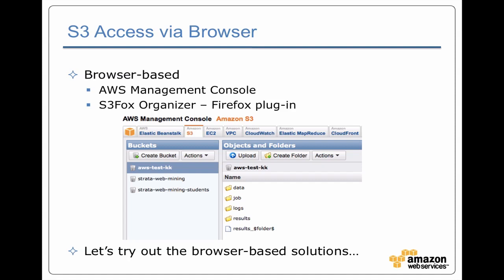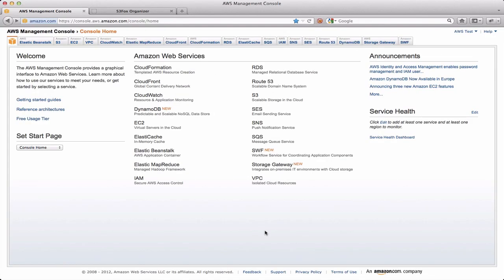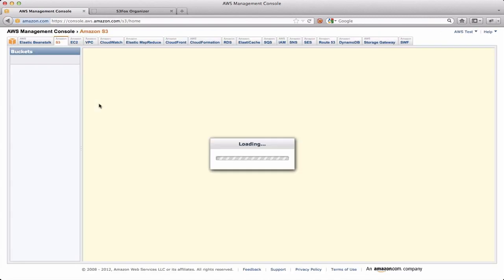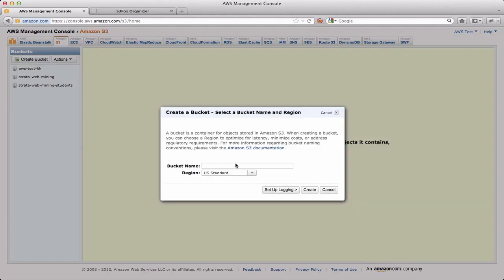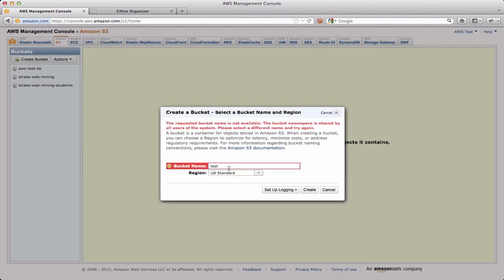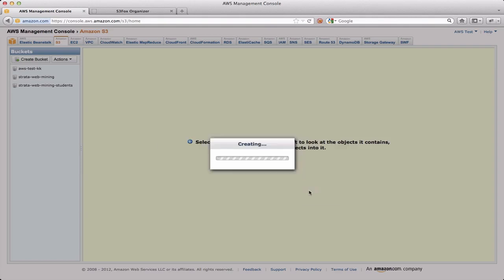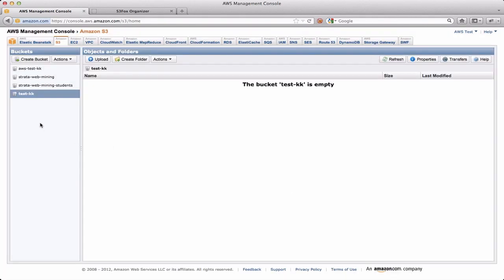We're going to take a break and actually try out these two solutions with S3. We're going to use the AWS Management Console to explore our S3 buckets. On the left we have the list of all the buckets we own for this account. We can create a bucket. Just to demonstrate that bucket names need to be unique, I'm going to try and create a bucket called Test — and not surprisingly, it complains. If I did something like Test KK, that actually is an acceptable bucket name.